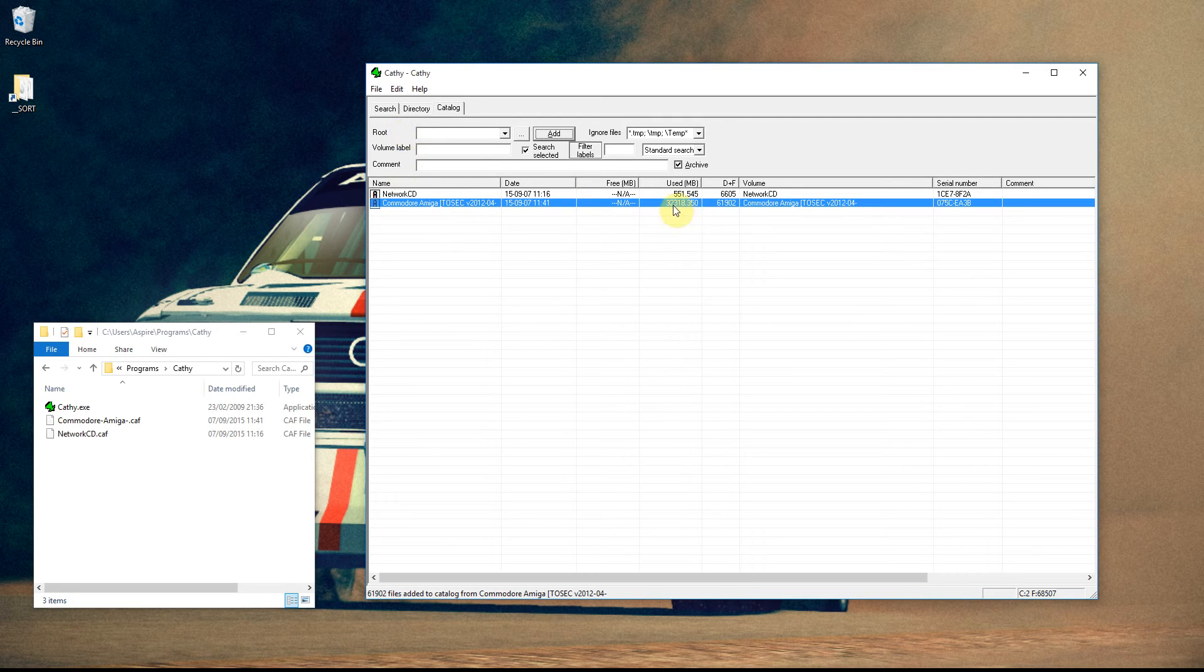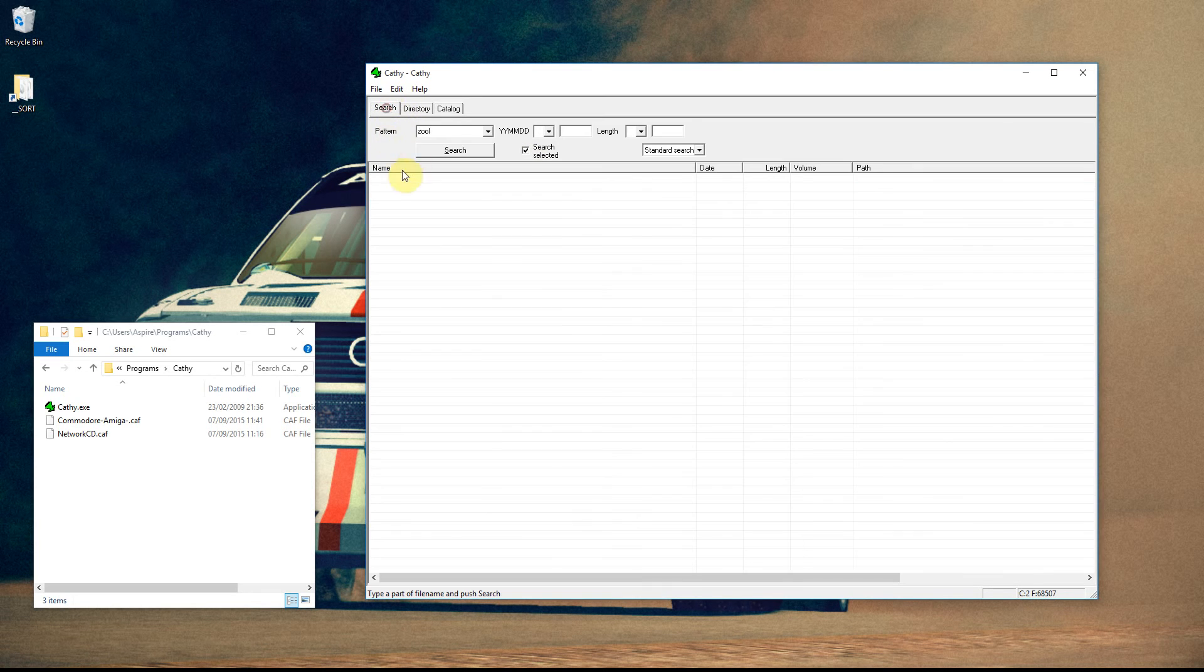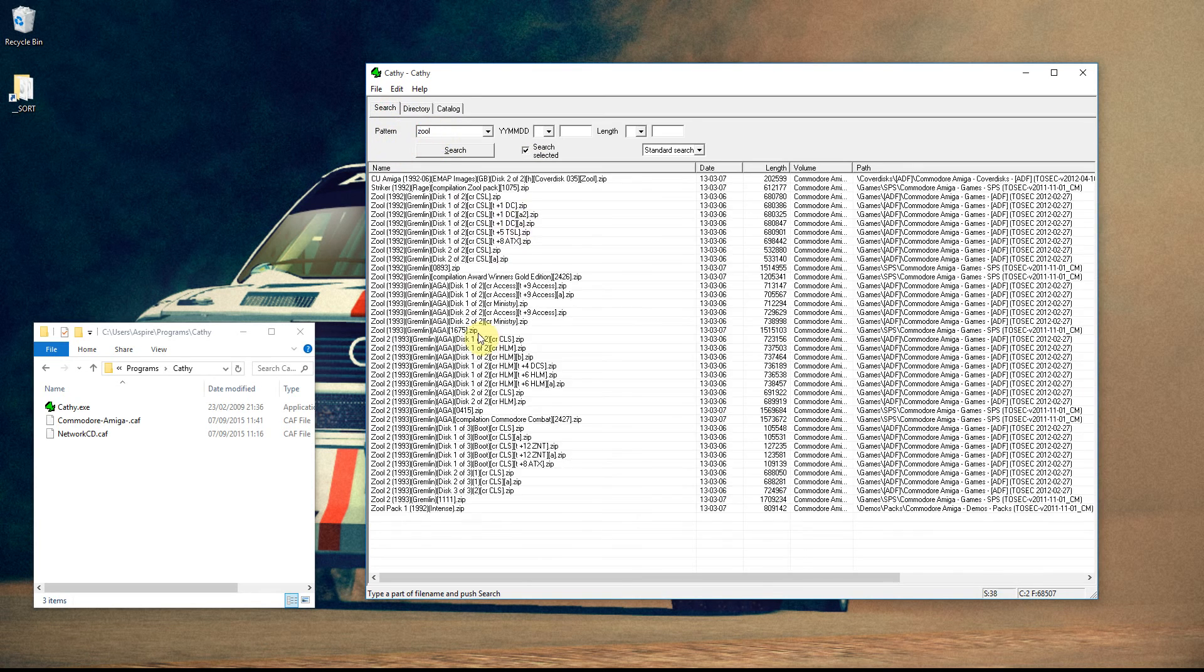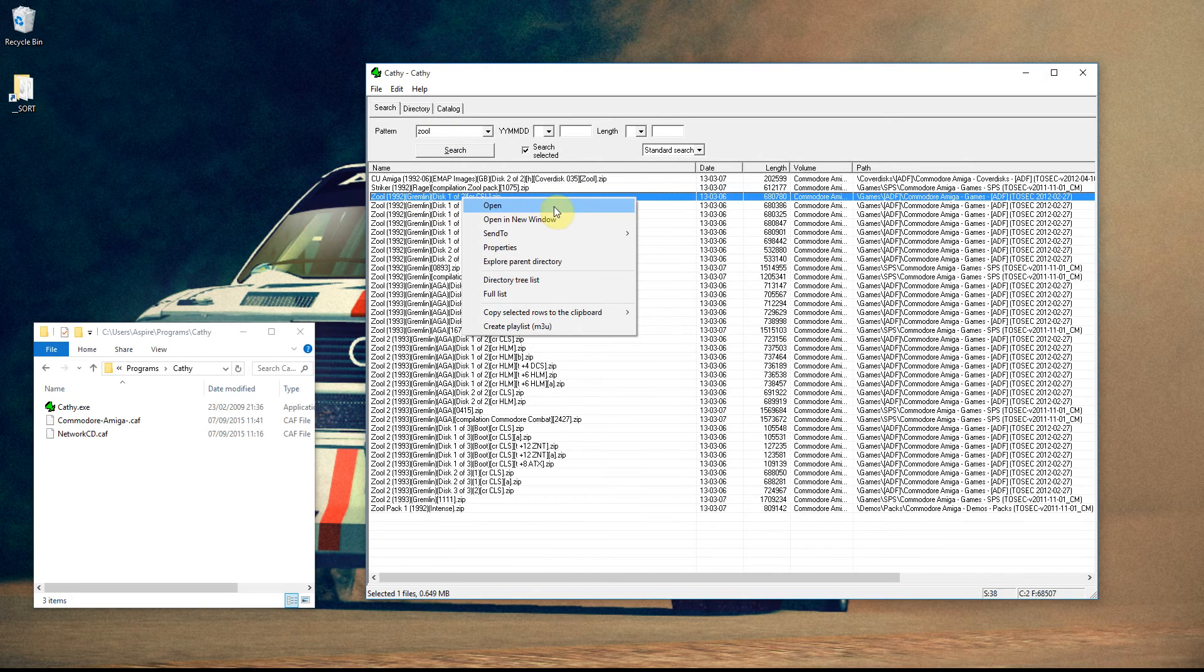You can see how much space it's used on that particular disk. And I've got Search Selected ticked there. I can just click Search. I've already typed in Zool, and I can now find a file that quick.